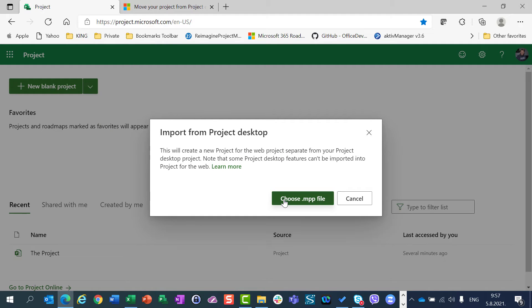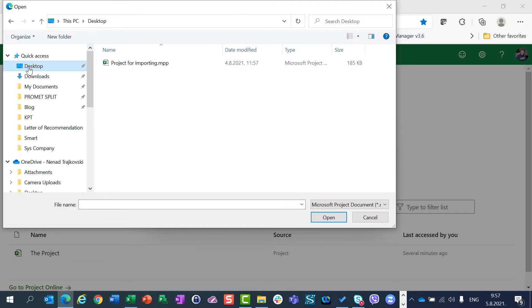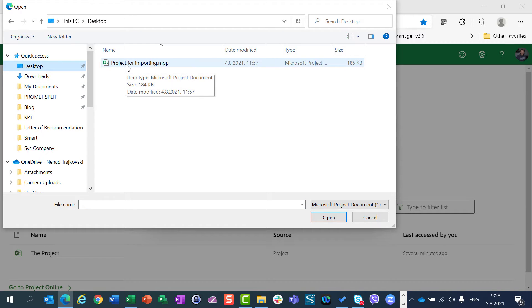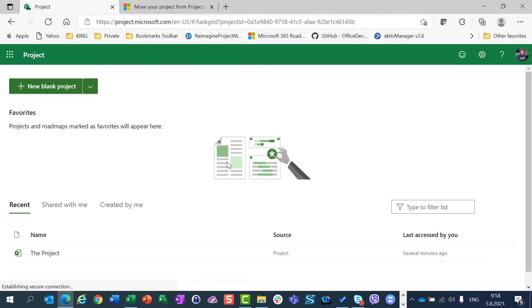You should choose an MPP file. I'm going to choose the MPP file, going to my desktop. I will find my project — 'Project for importing' — click on it and say Open.